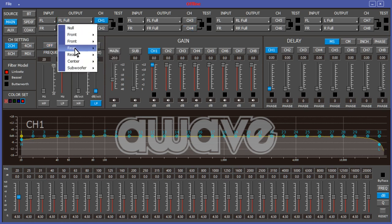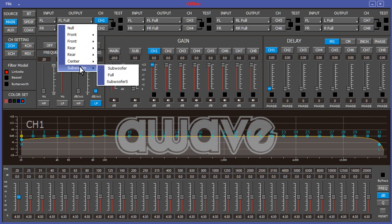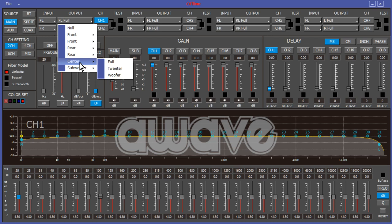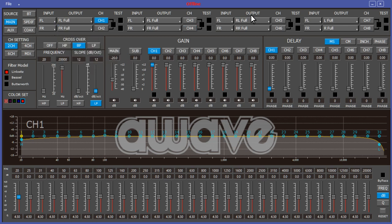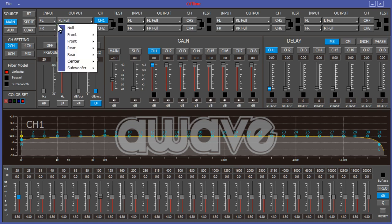Whatever you have this set to is what's going to output. You can make this channel output anything, or you can turn it off completely by hitting null. You can make it a center channel, and once you choose to make it a center channel you could choose to make it full, tweeter, or woofer — there are lots of different options here. That goes for each one of these. For a basic setup, let's say you're going to run four channels up front — two tweeters and two mid-ranges.